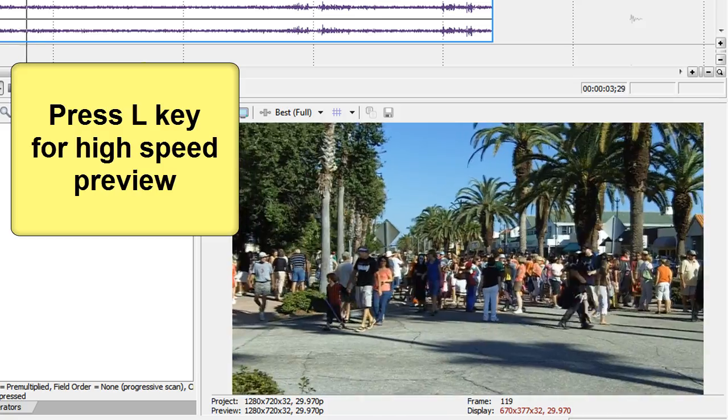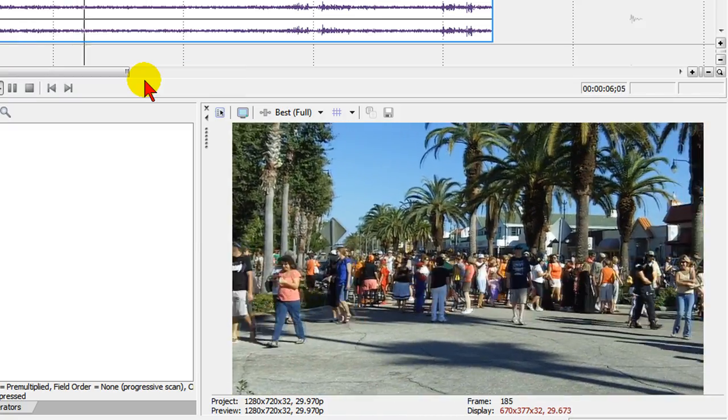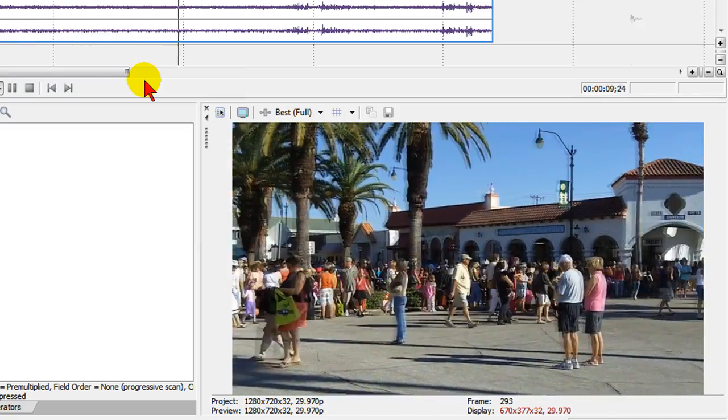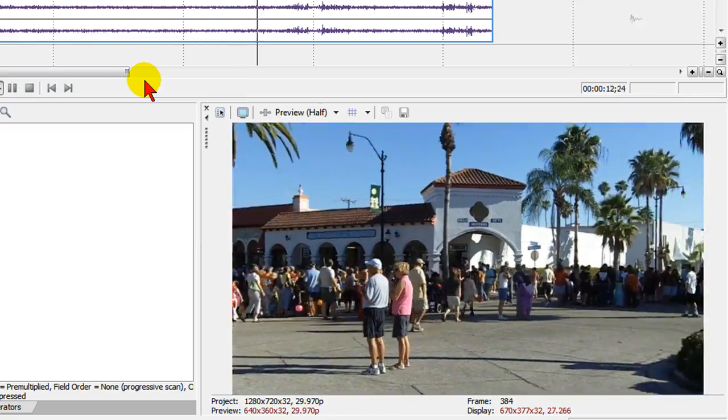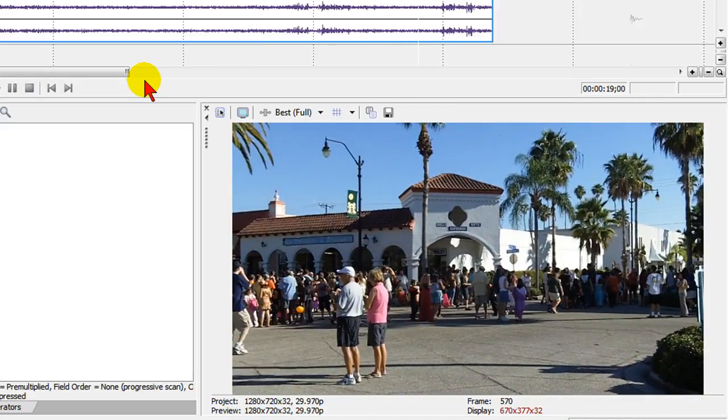As you press the L key, you'll notice it plays back a little bit faster, and you press it again it's faster, and you press it again it's faster. You can press it even more and it'll go a lot faster.